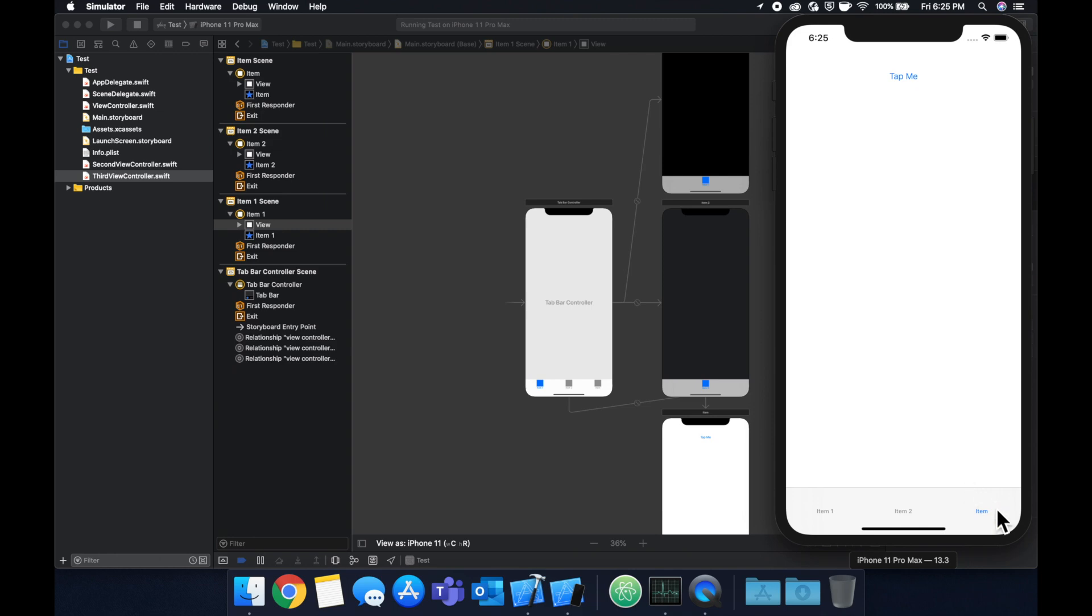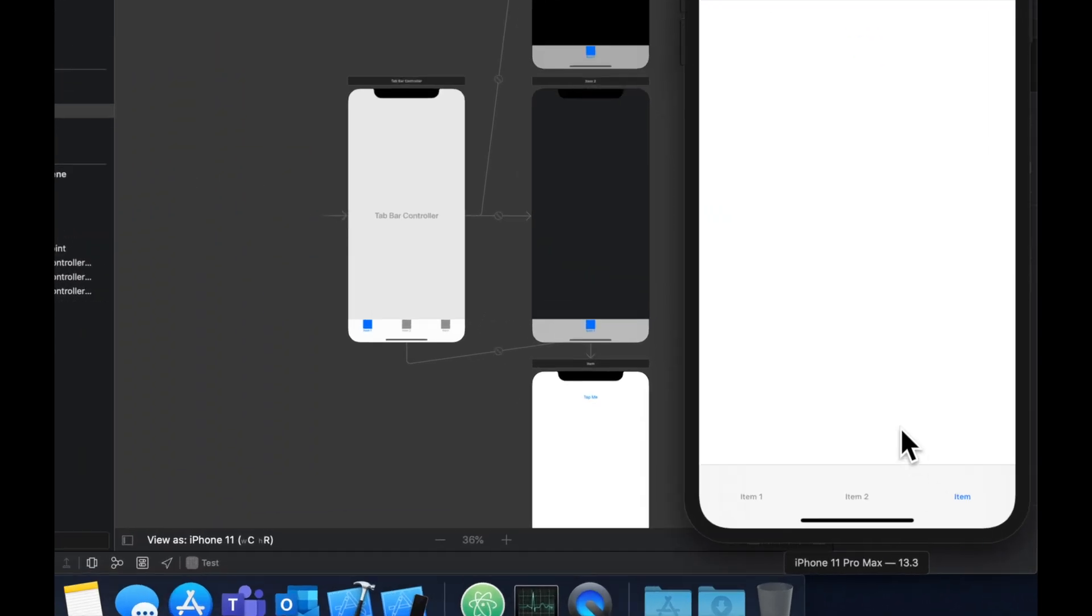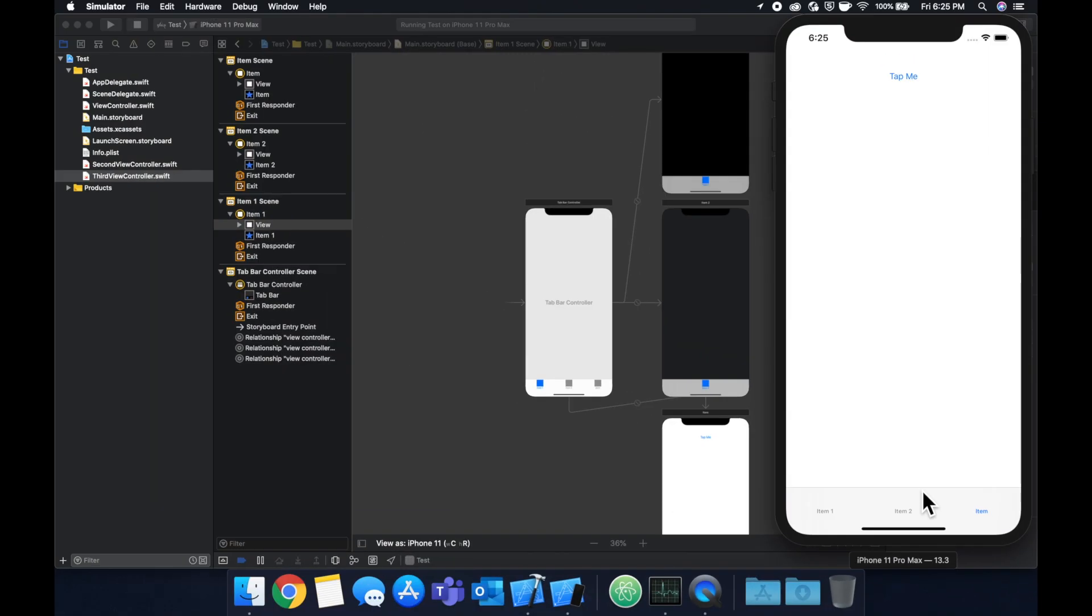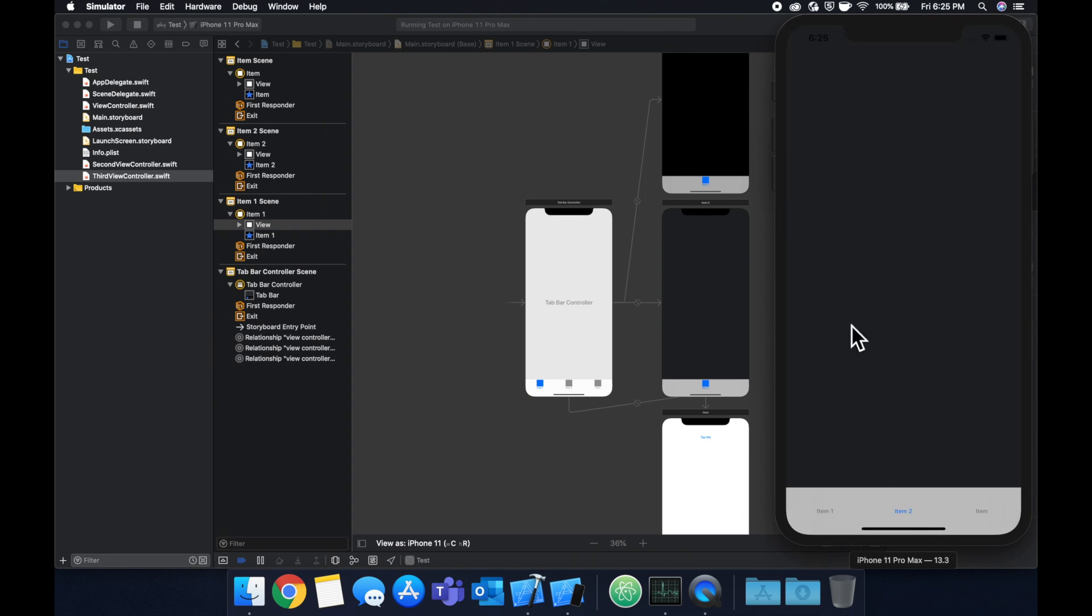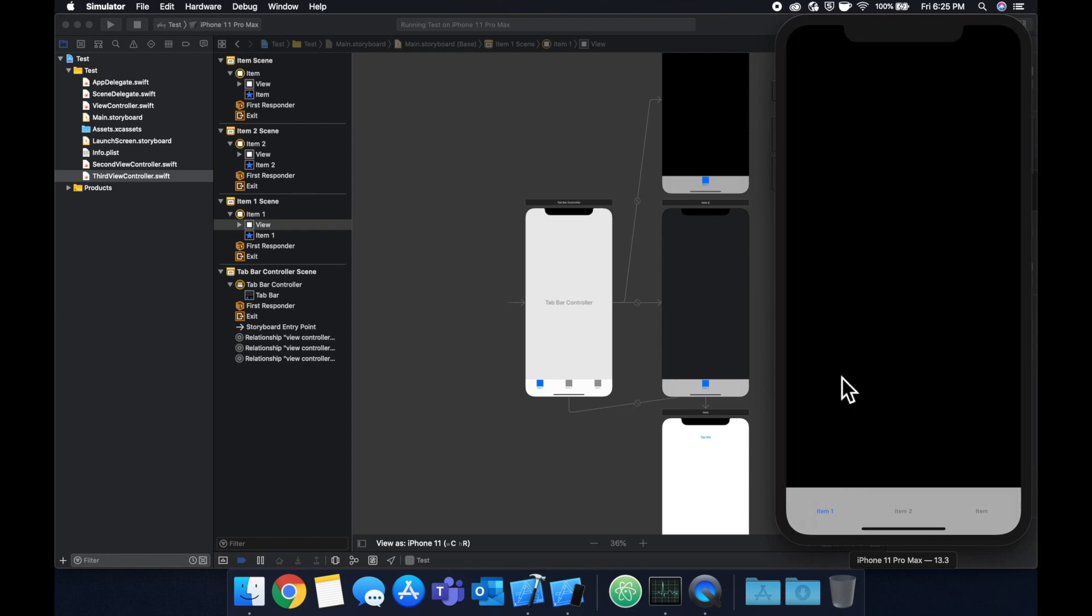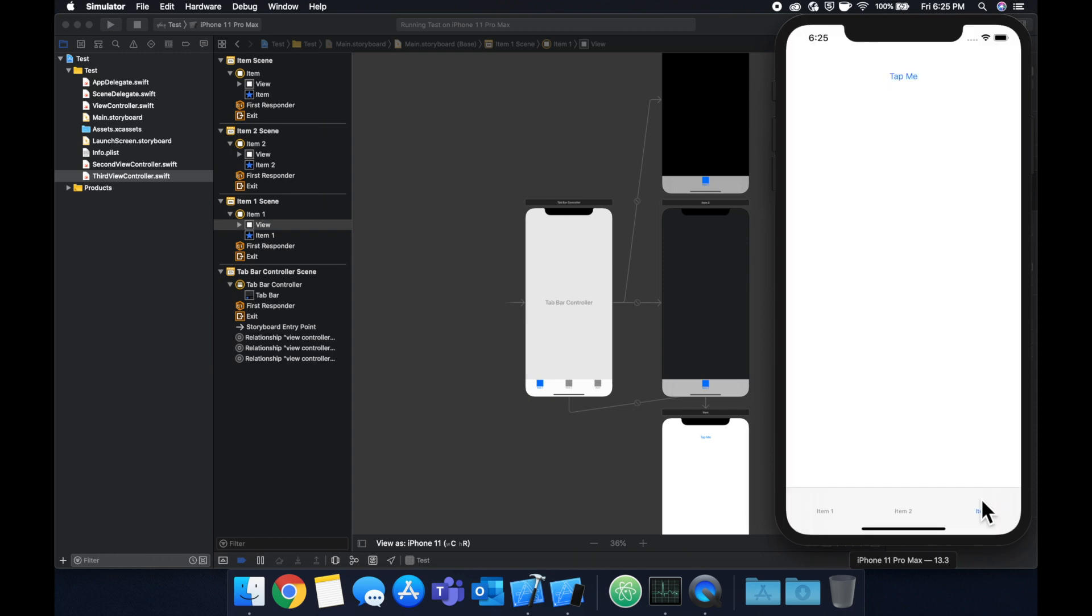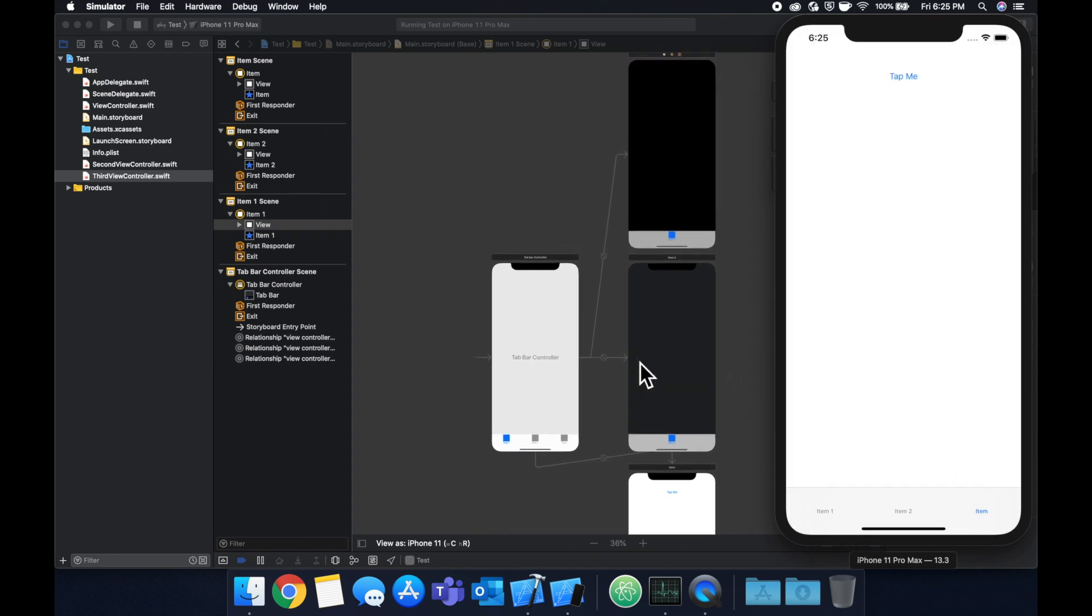So what we're going to actually do instead of a label, because I think colors are probably easier to show, is when we click this button we want to change this screen's color to red, this one to red as well, and this one to red as well. So we want these two screens to observe for a notification and we're going to call that notification color changed.